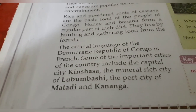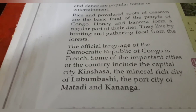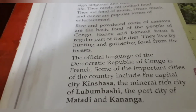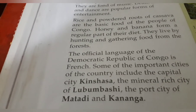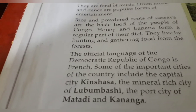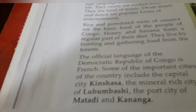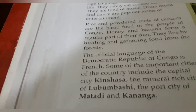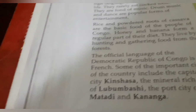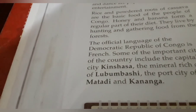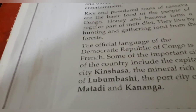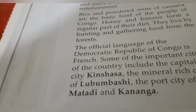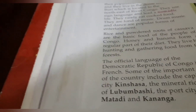The official language of the Democratic Republic of Congo is French. The capital of DRC is Kinshasa, the mineral city is Lubumbashi, and the port cities are Matadi and Kananga. A port is a place where ships are loaded and unloaded — a place where ships and passengers embark and disembark. The famous port cities are Matadi and Kananga.